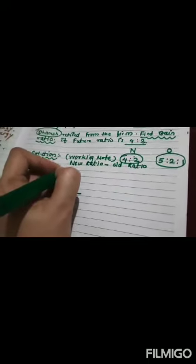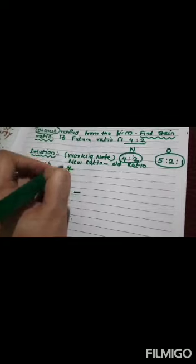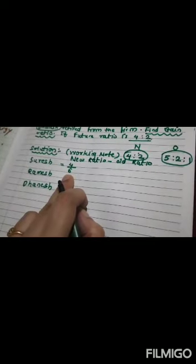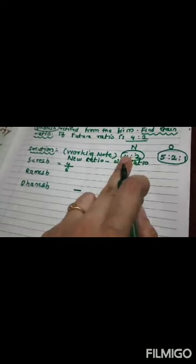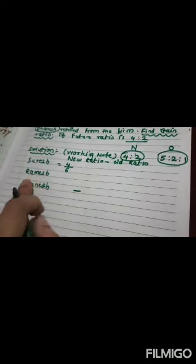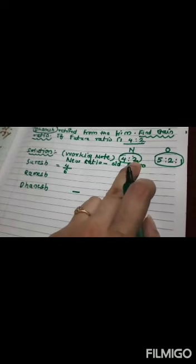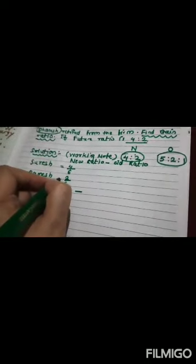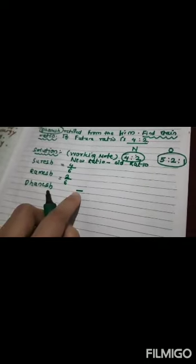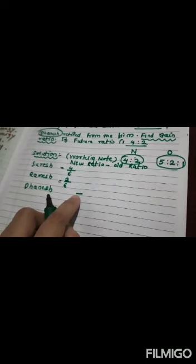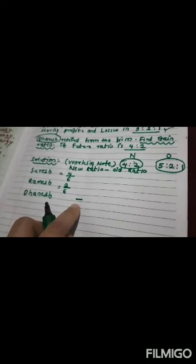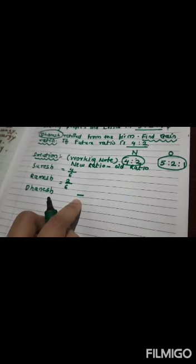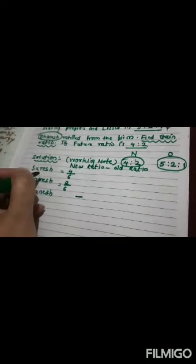N minus O. What is new ratio first? 4 upon 6. How this 6 came? 4 plus 2 is 6. Similarly, for Ramesh, it is 2 upon 6. And Dhanesh, no, he will not get because he is retired.